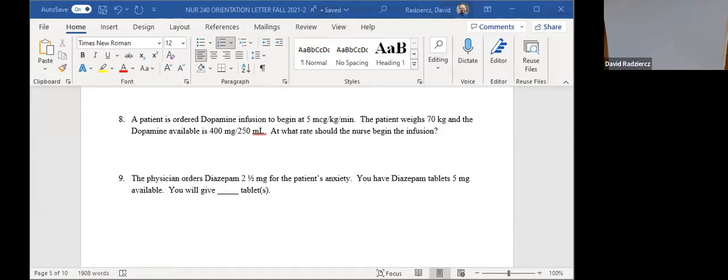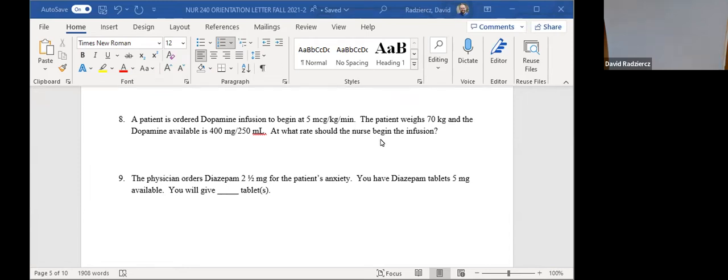We're talking about utilizing milliliters per hour — so we're talking about flow rates here. Let me go ahead and get started with this sheet.